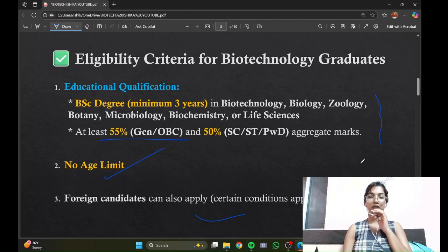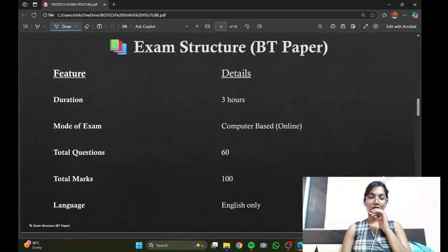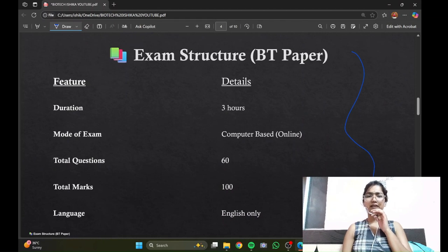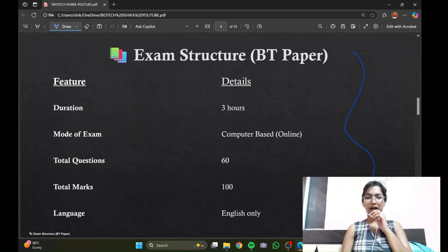This presentation has everything that is required, so let us go through this PDF. Moving on to the exam structure — this is a simple exam with 60 questions, total of 100 marks, three hours duration.